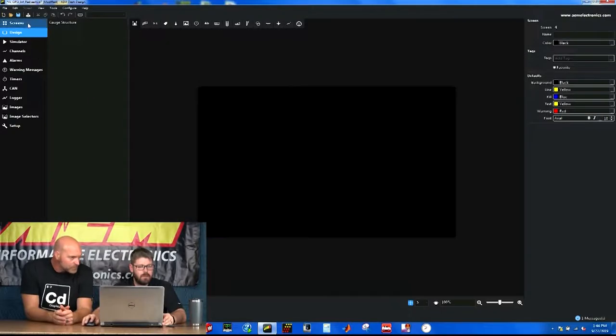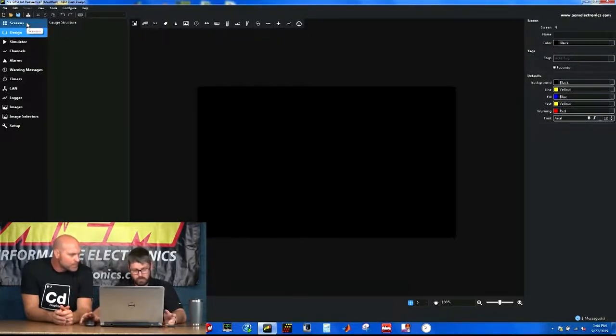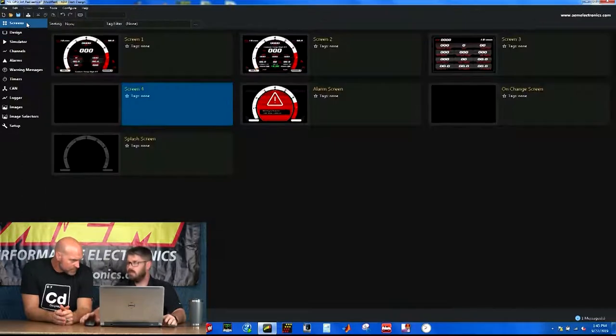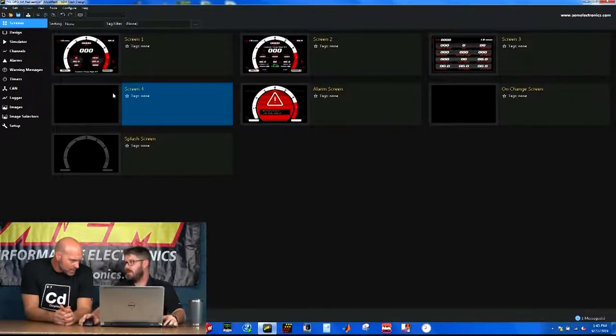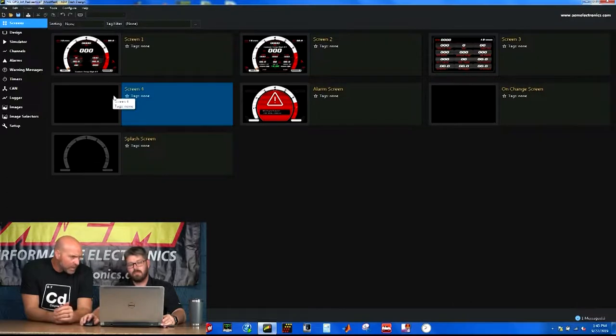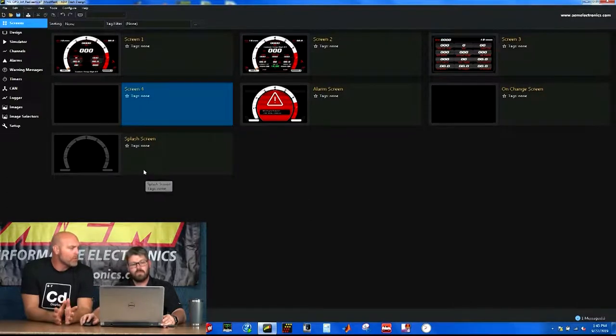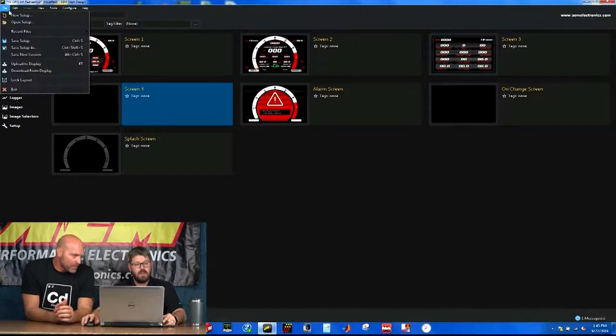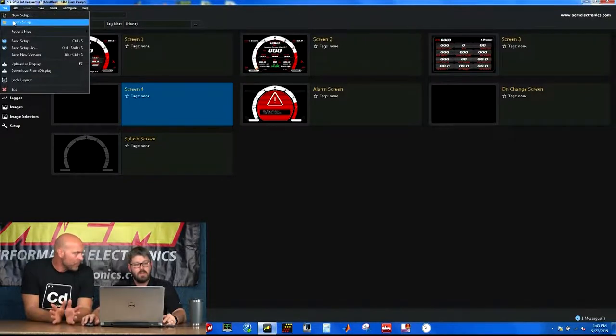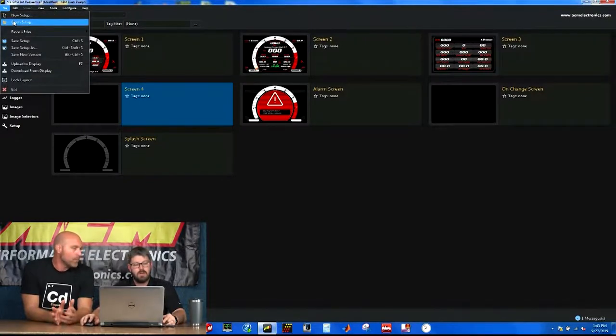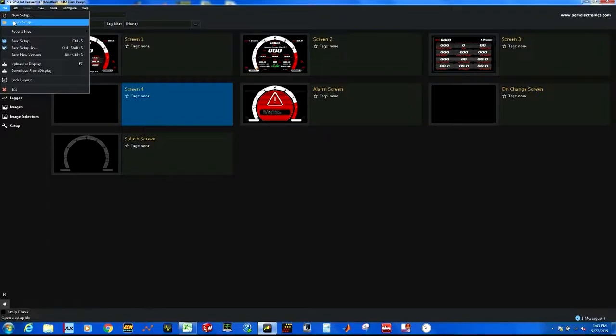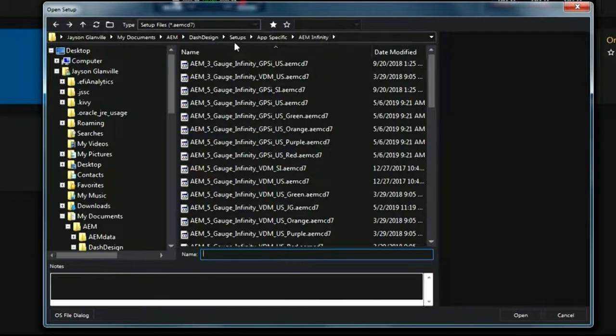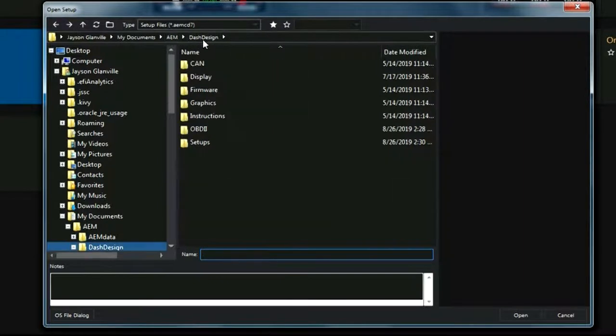Let's go through our screens tabs. The first tab on the top. Now I've got a layout that is included with the software when you download. This is one of our pre-configured layouts that we provide with the software. The first time you open the software, it's going to be blank. So you want to go in and open, and I'm already in the AEM Infinity folder. But we can navigate our way up. Let's go to the home folder for Dash Design.